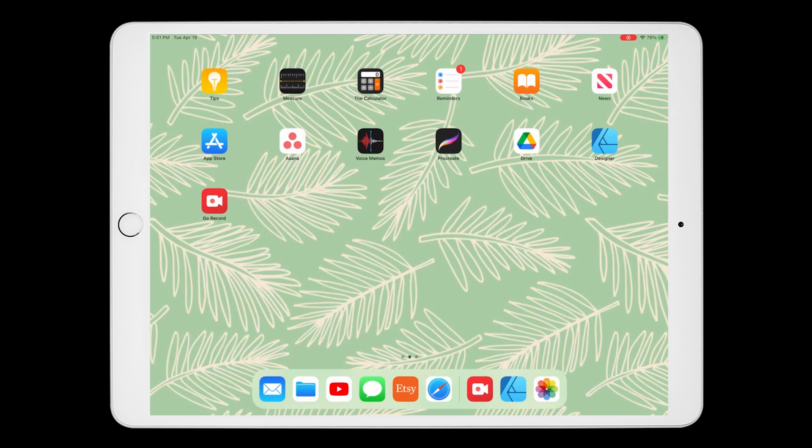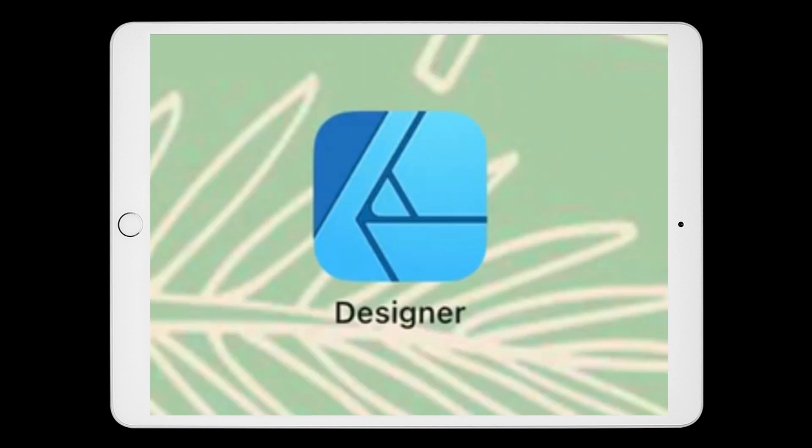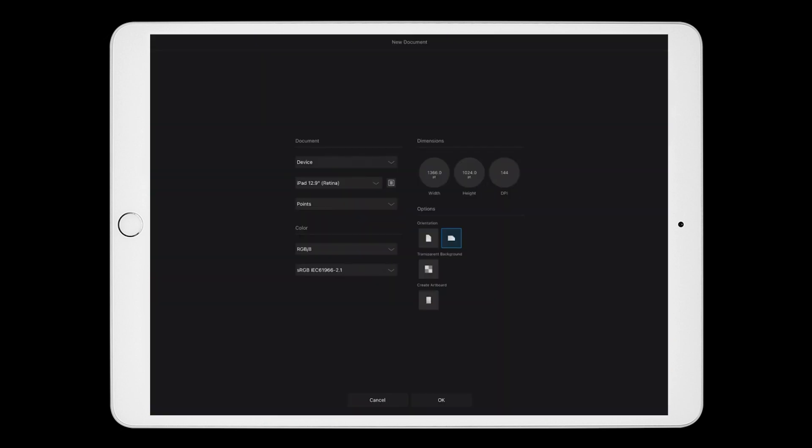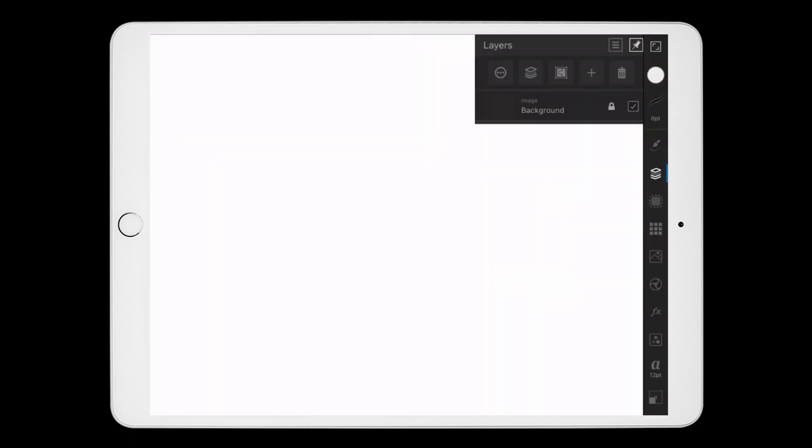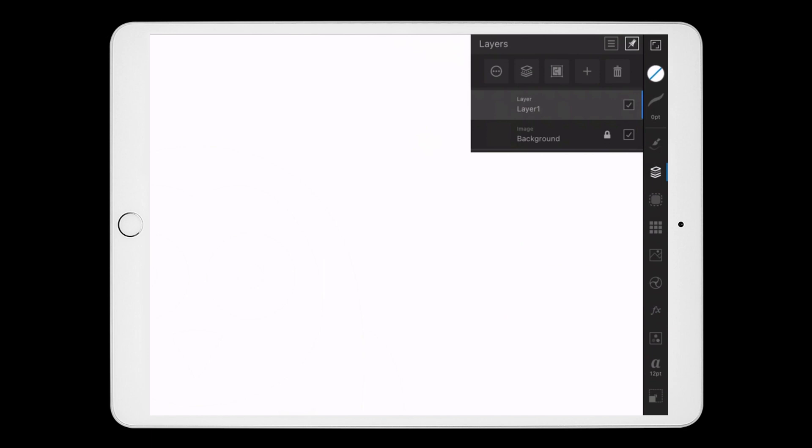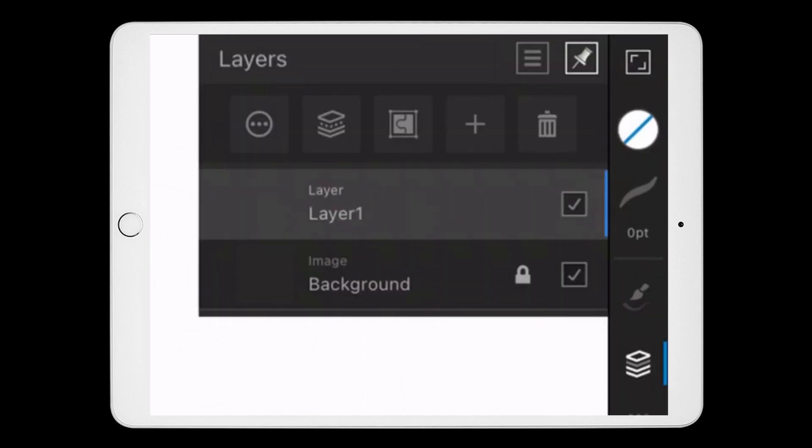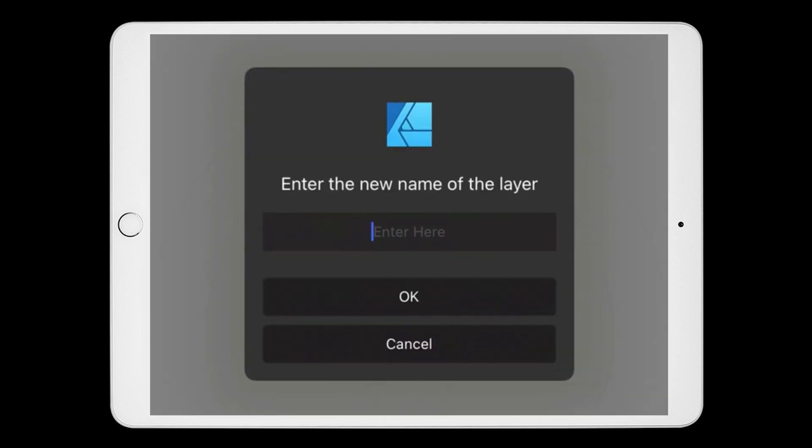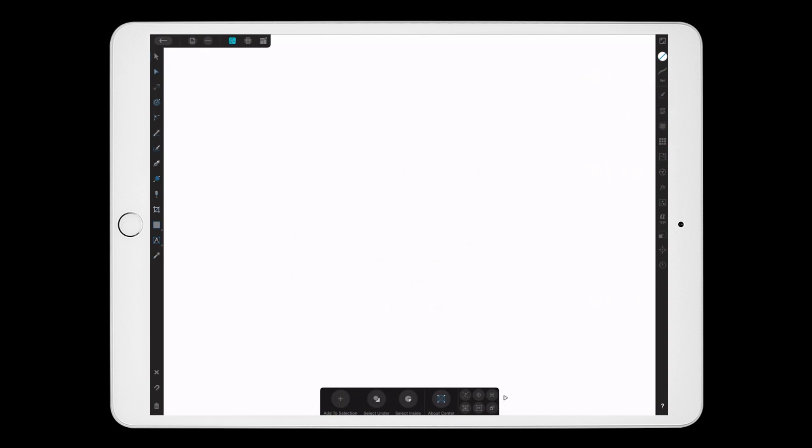The first step is to create your design on the iPad. Now I'm on my iPad and I'm selecting the Affinity Designer app. For the document type, I'm going to leave it as Device. I'm going to add a new layer by clicking on the plus sign and then Vector Layer. Then I'm going to click on this icon with the three circles and rename it to Cut. Now I'm going to create all the parts of the design that I want the Glowforge to cut on this layer.